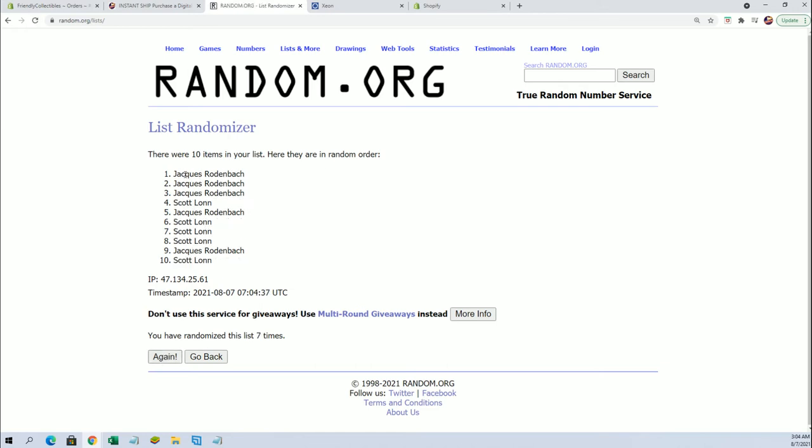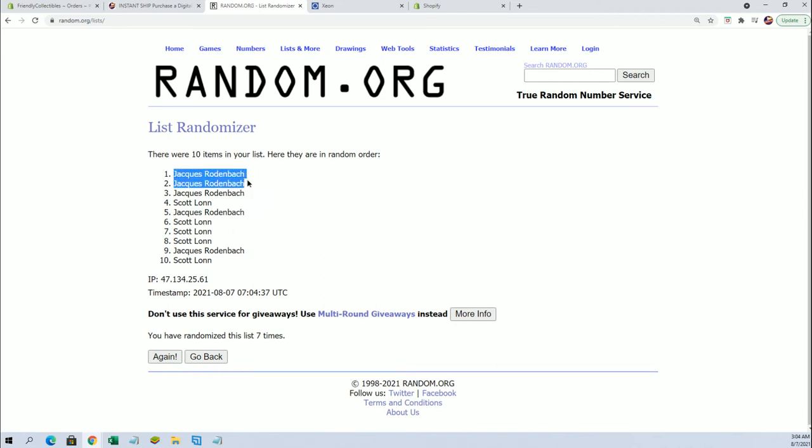All right, Jack R will get both. Pretty good, man. It's been pretty steady.